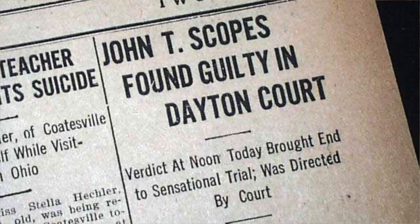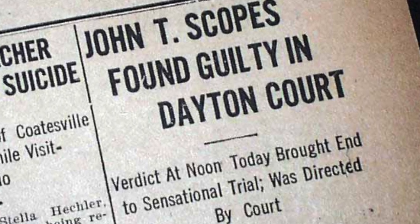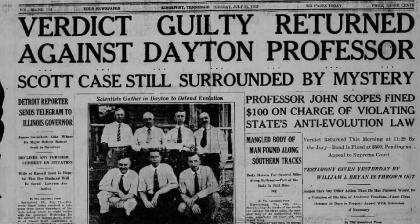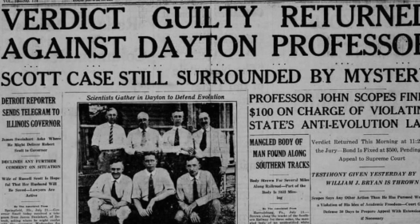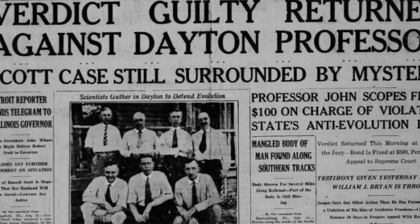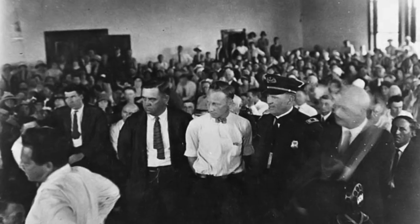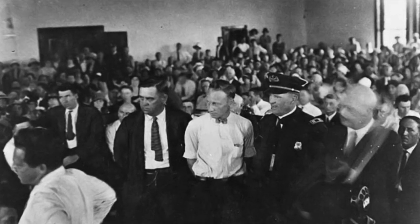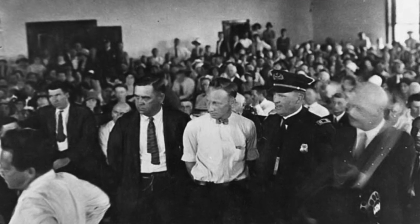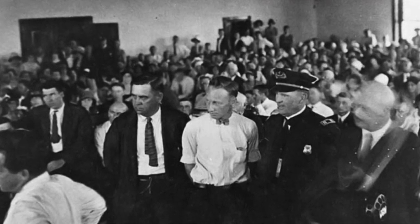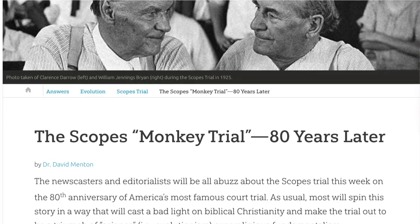At the trial's conclusion, Scopes was found guilty and was subsequently acquitted by the Tennessee Supreme Court on a technicality. The guilty sentencing did not, however, immediately overturn the Butler Act or end debates over evolution in schools. It's important to note that the Scopes Trial, though impactful to the fundamentalist-modernist controversy, was not exactly as the media made it appear to be.